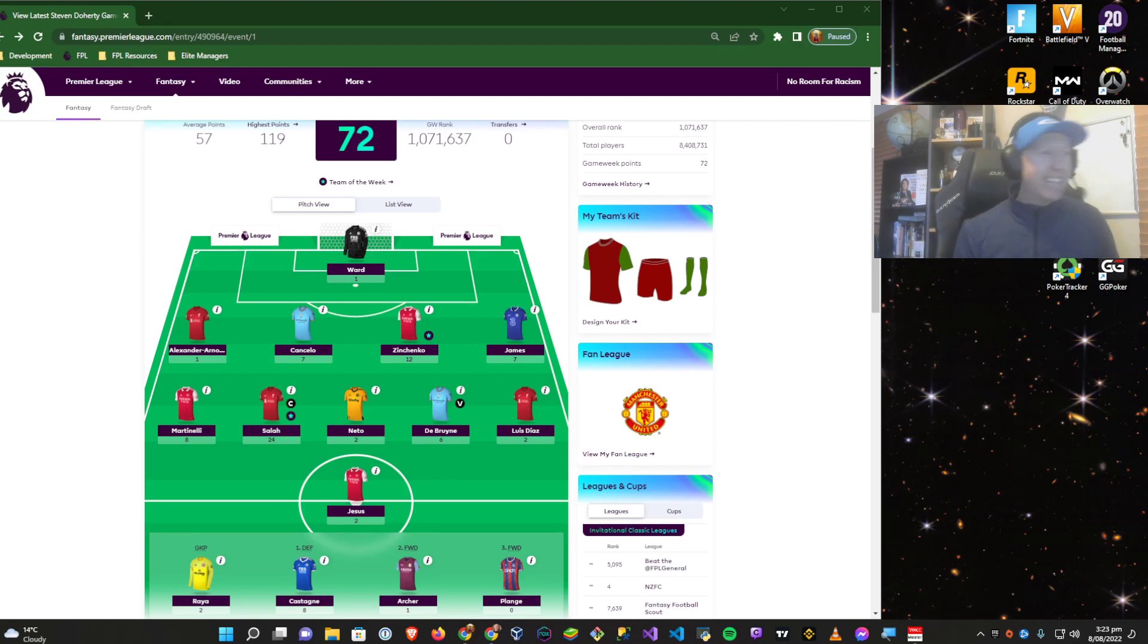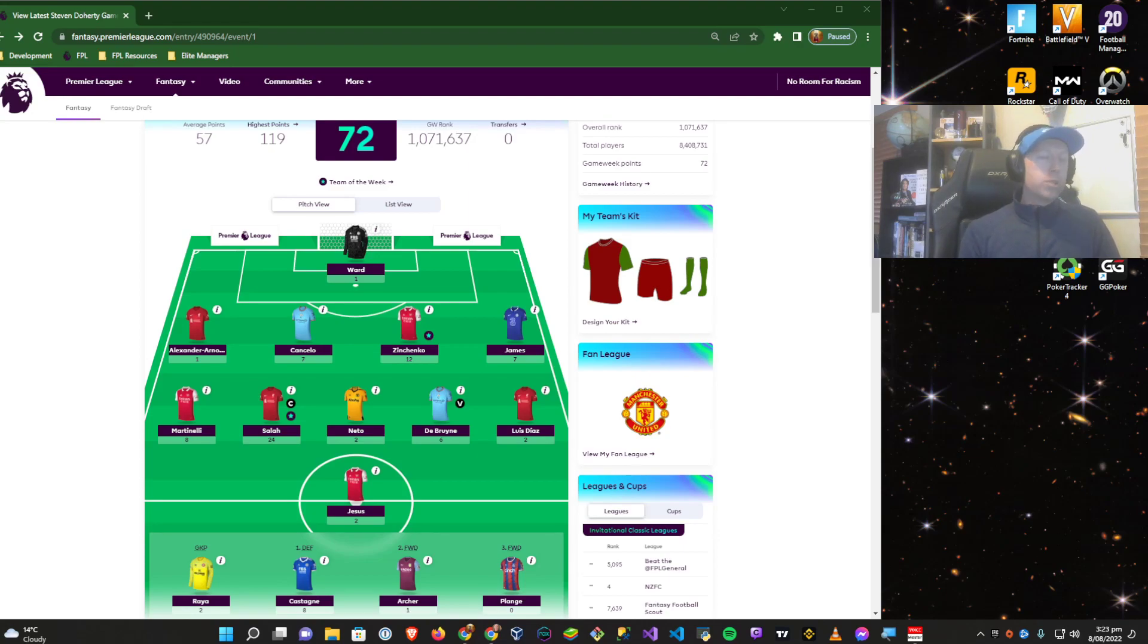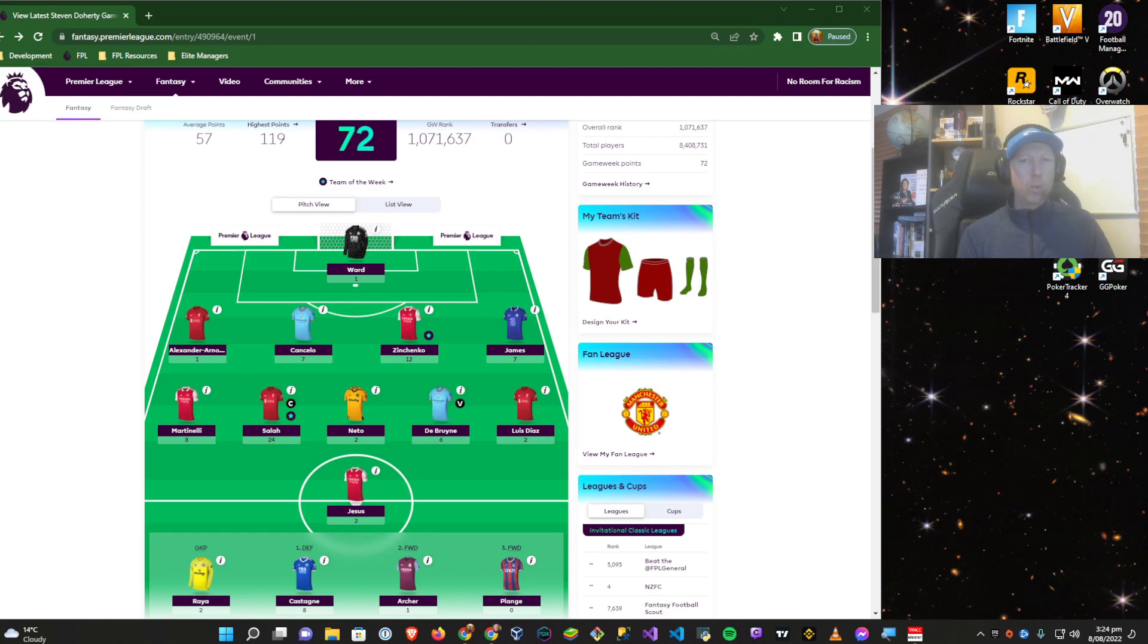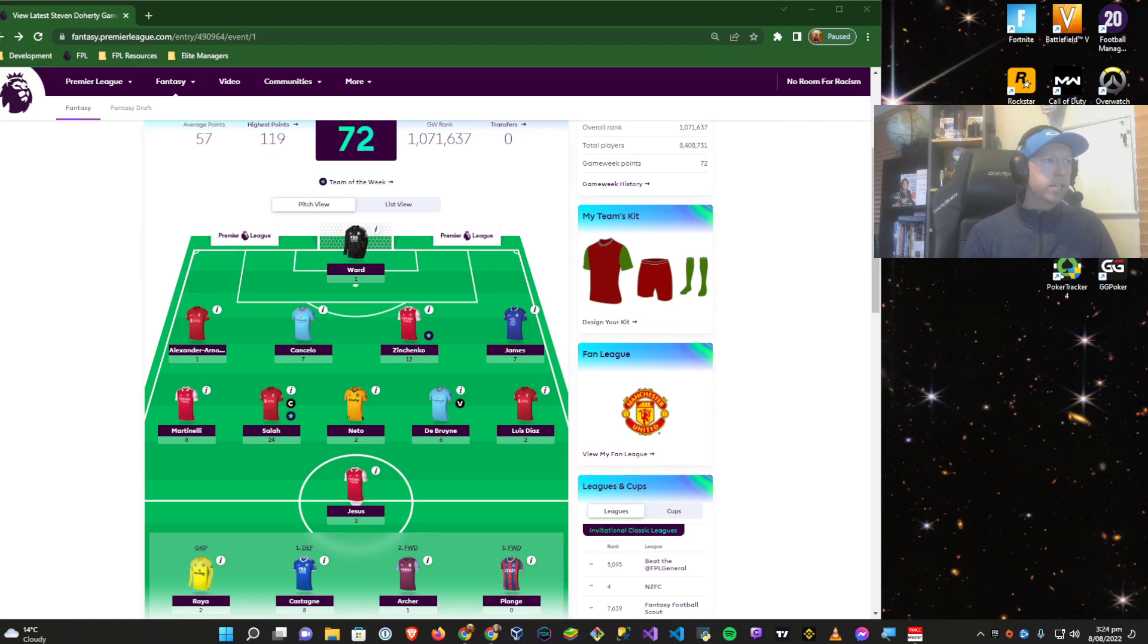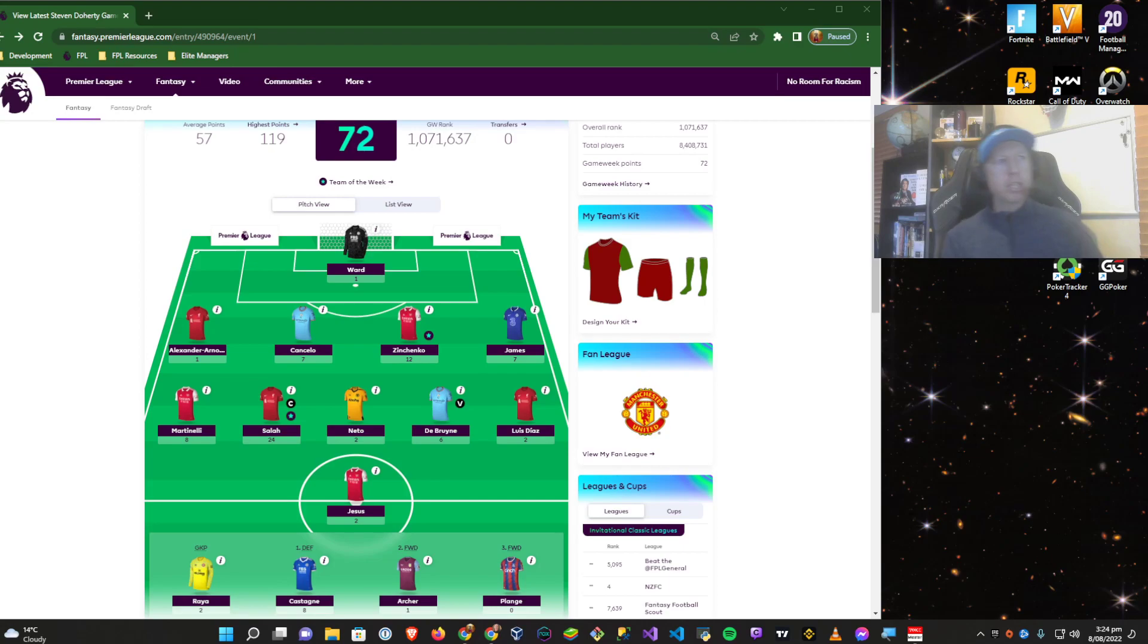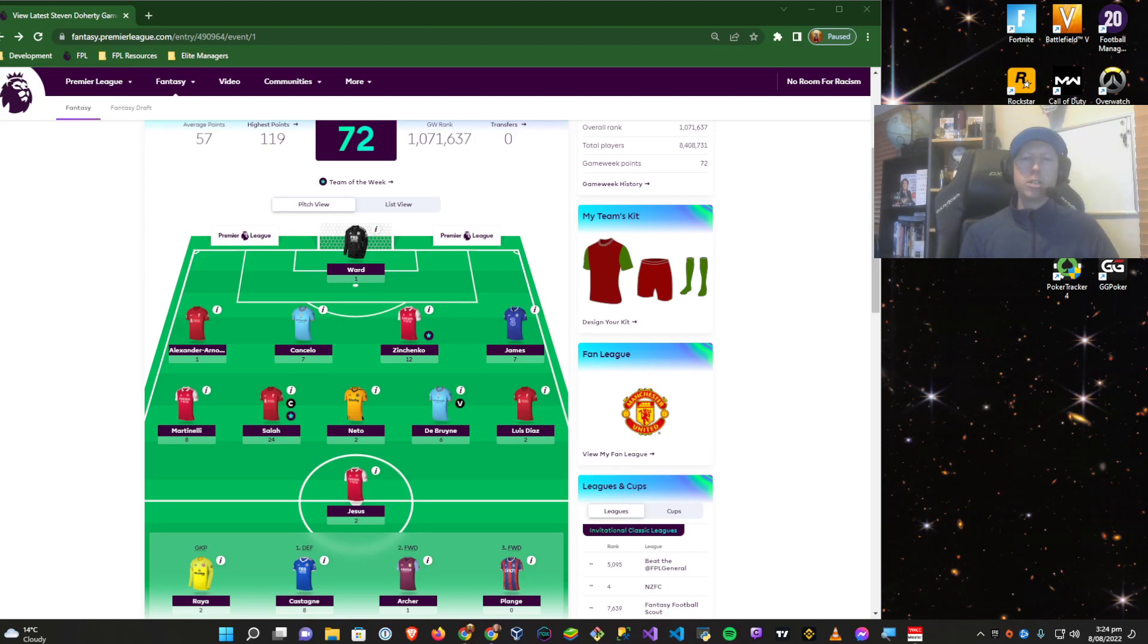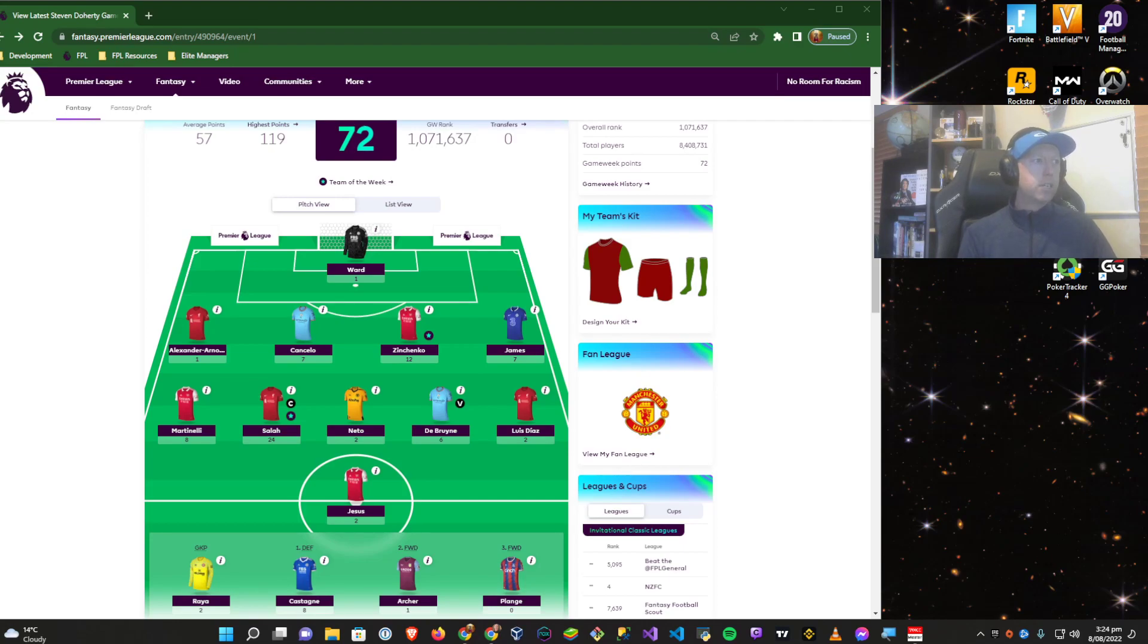It was a hell of a game week. We'll read out the points quickly for those on audio. I went with Ward and Nett instead of Raya, who scored one point instead of two. Trent got one, Kinsella seven points, Zinchenko got an assist from the corner and scored 12, and James came in with a clean sheet and bonus point with seven.